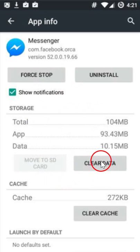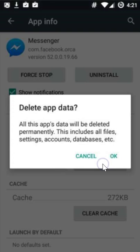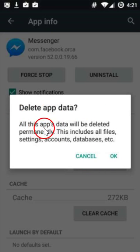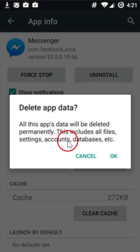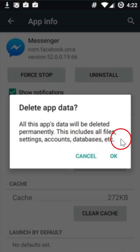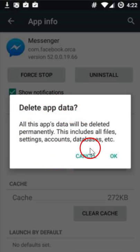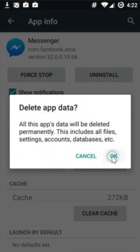You have to click on 'Clear Data' — delete app data. All of this app's data will be deleted permanently. This includes all files, settings, accounts, database, etc. So once you are sure, click on the OK button.